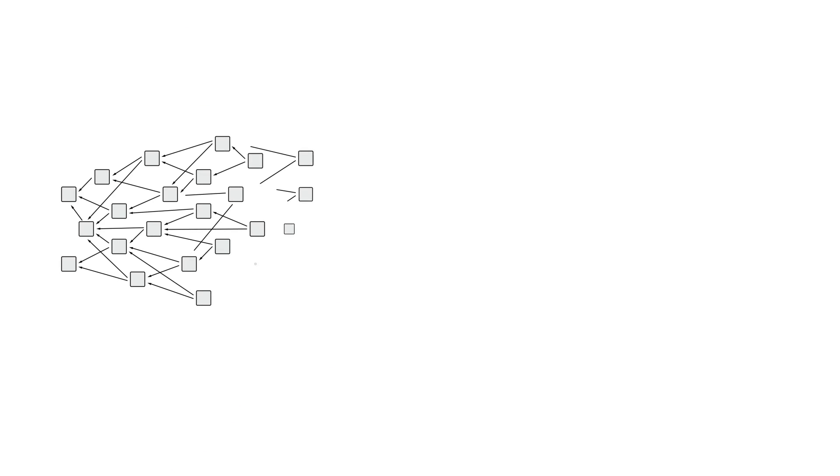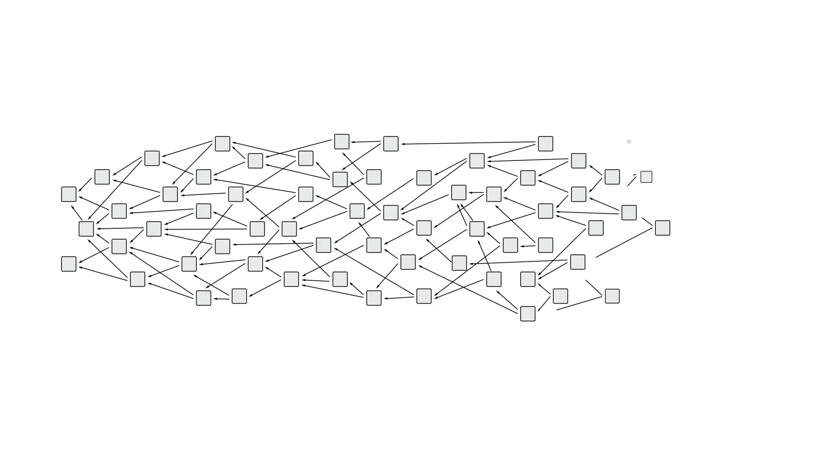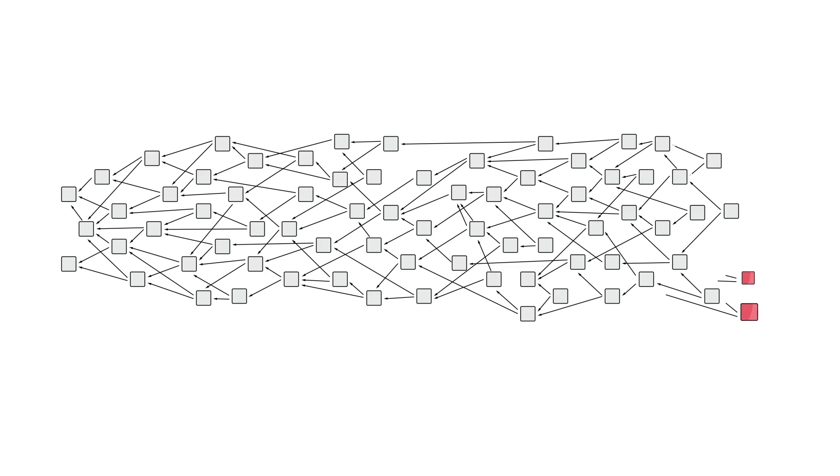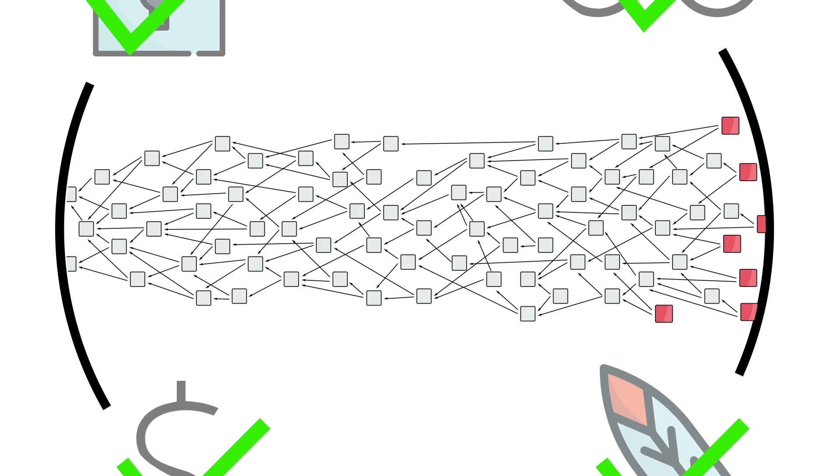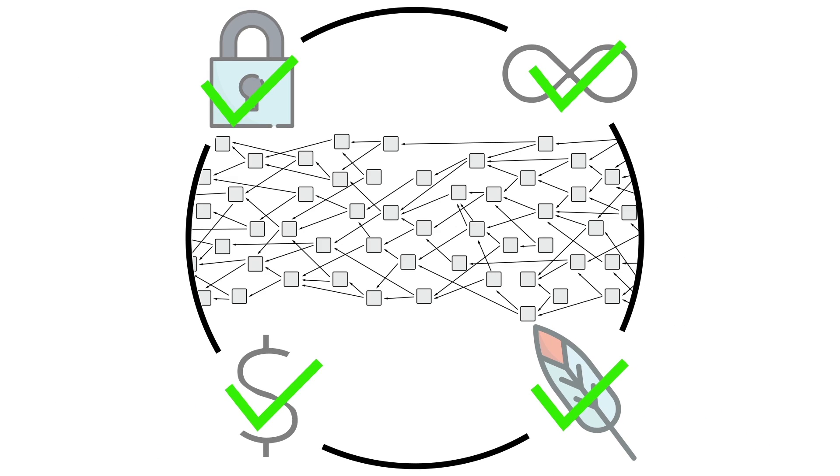Instead of using a blockchain, IOTA created a revolutionary new protocol called The Tangle. The Tangle's unprecedented innovation makes IOTA the only infinitely scalable, quantum-proof payment and secure data transfer platform on planet Earth.